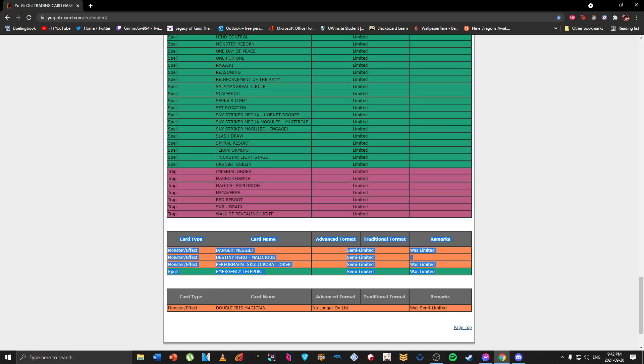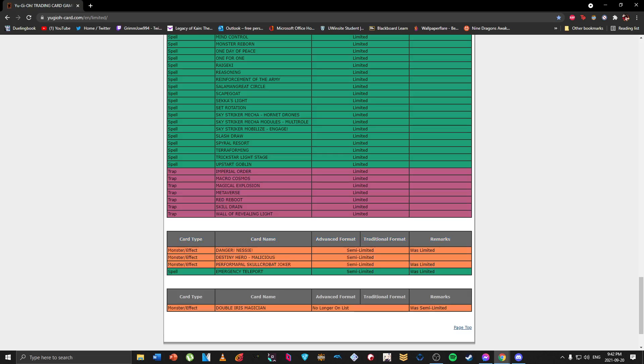Which is kind of nice for Virtual Worlds since I believe it's Lulu and Laolao and like the other two level three Psychic monsters that they have. So this is a nice way so you don't commit your normal summon right away.